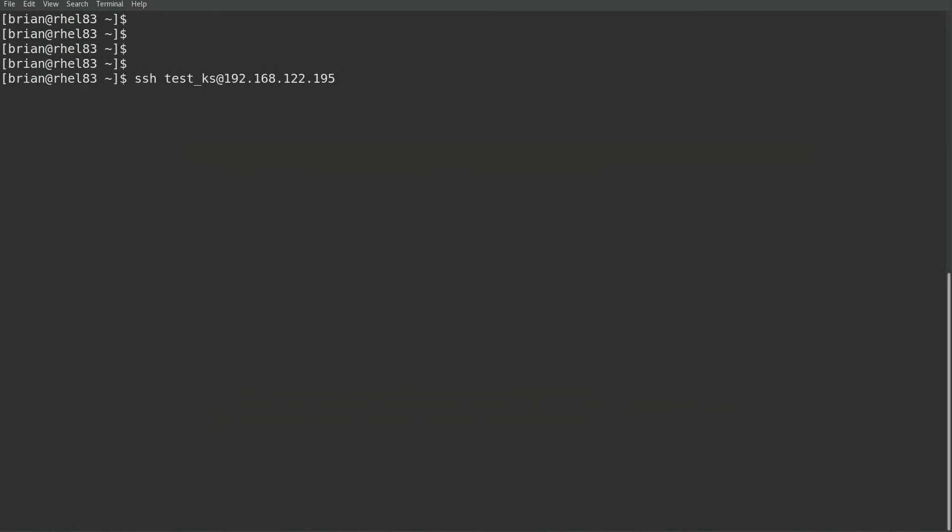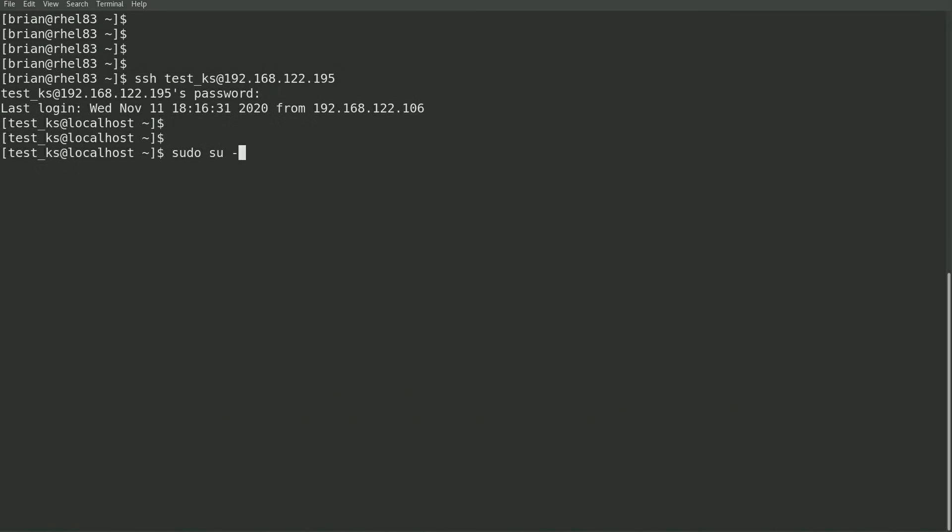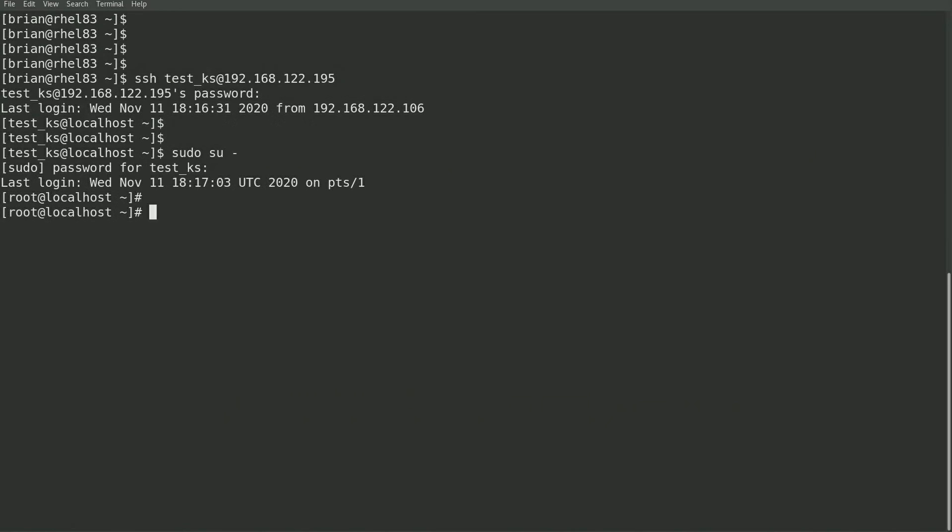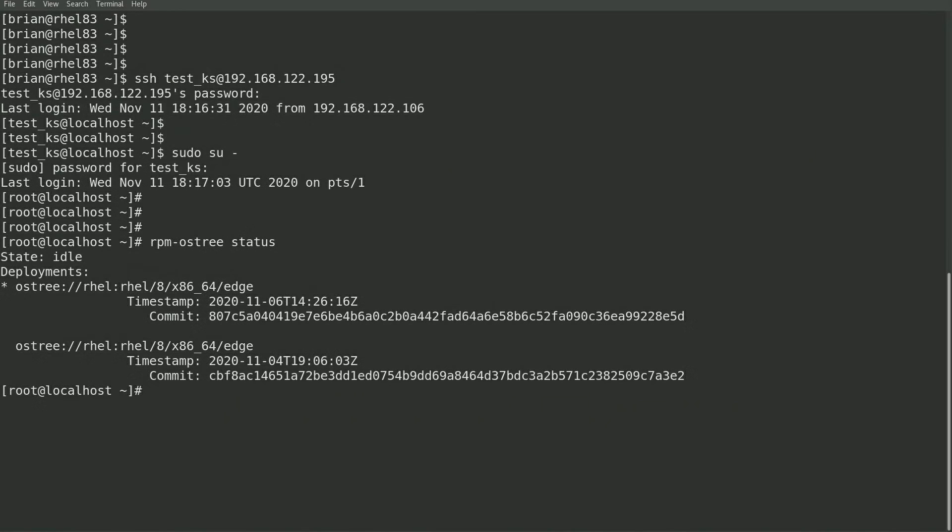Okay, I'll go ahead and connect back into the RHEL for Edge host now that it's been rebooted. I'll sudo back to the root account and run rpm os tree status. Note that the asterisk which indicates the currently booted deployment is now on the commit hash that starts with 807c5, which was the new image where I removed ksh and added zsh.